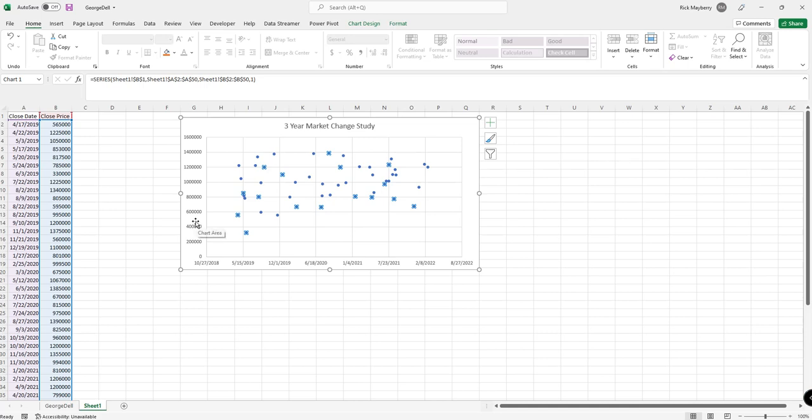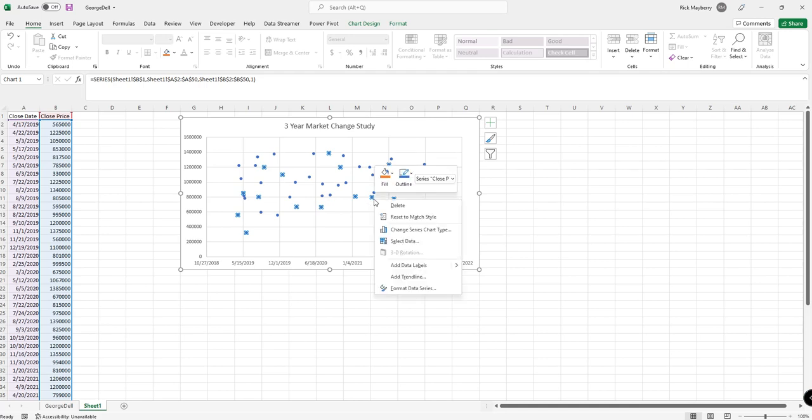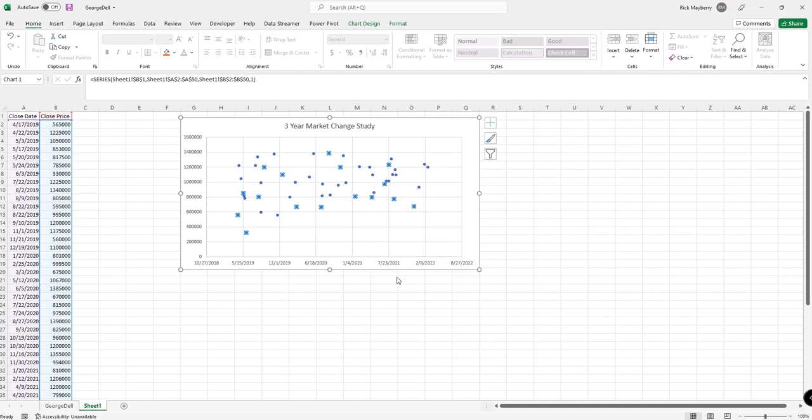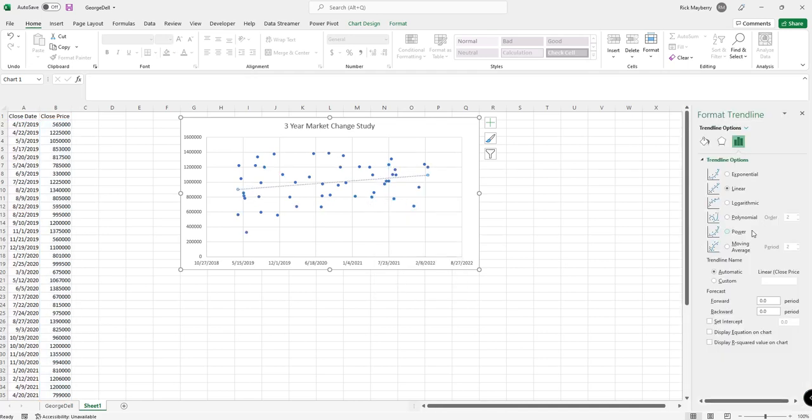This is the dependent variable, which is time, and the price is the independent variable, and that's what we're trying to figure out—what's been changing. So I'm going to right-click and add a trend line, and I'm going to select linear, and I'm also going to display the equation on the chart.